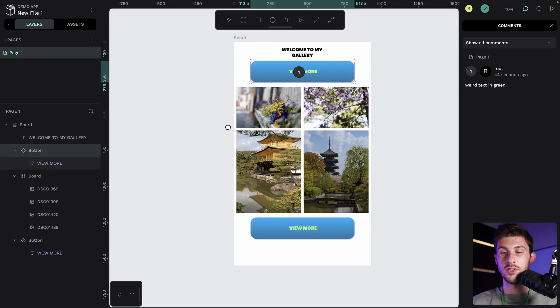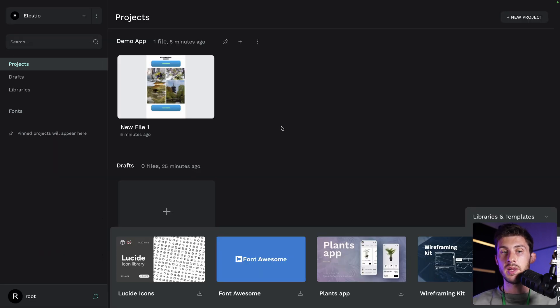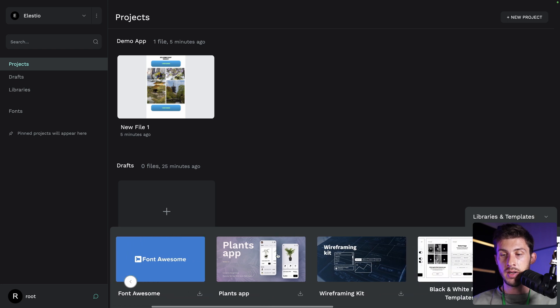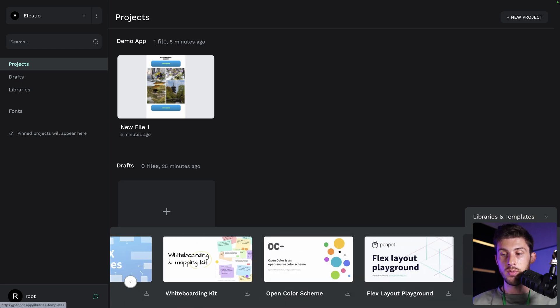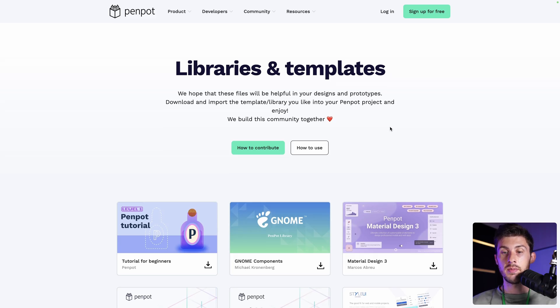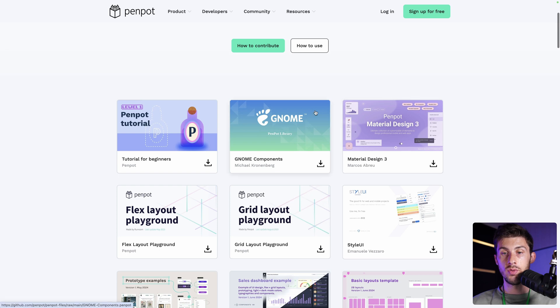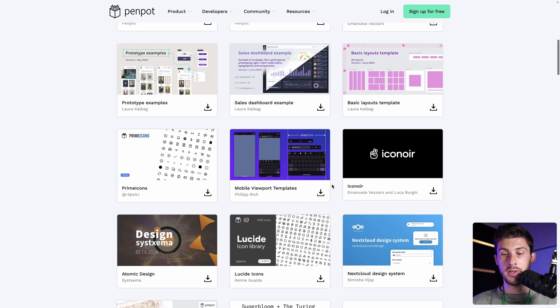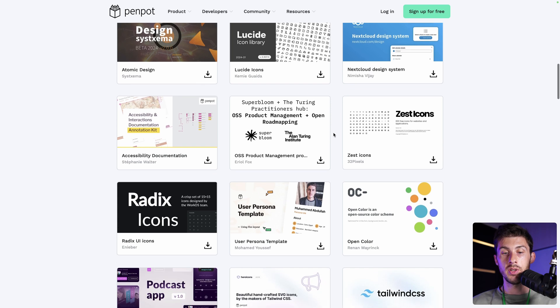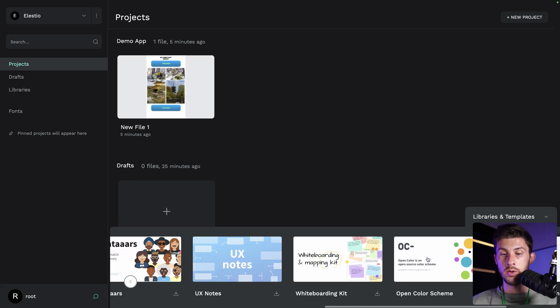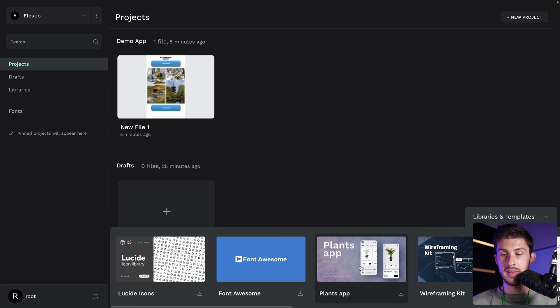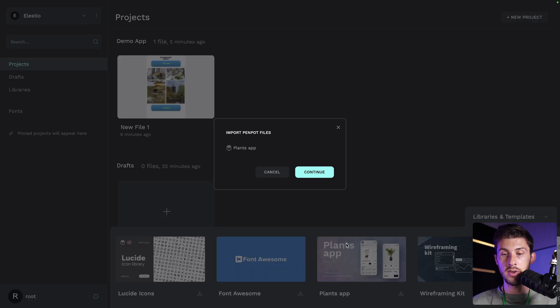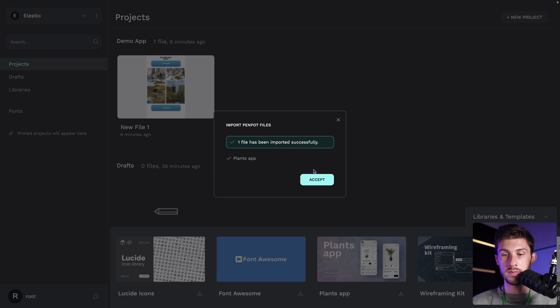We have seen the new features by creating a new project from scratch. Let's dive into the templates. When you go back to the dashboard of Penpot, below here, you have a list of templates. There are more available on Penpot's website. And you have this page, libraries and templates, that you can contribute to by adding your templates to this, and you have a nice list of templates that you can download and import inside your instance. For this video, the one we will want to use is the Plants app. Click on it. Continue. It will import the file into your projects. Accept. And it's done.